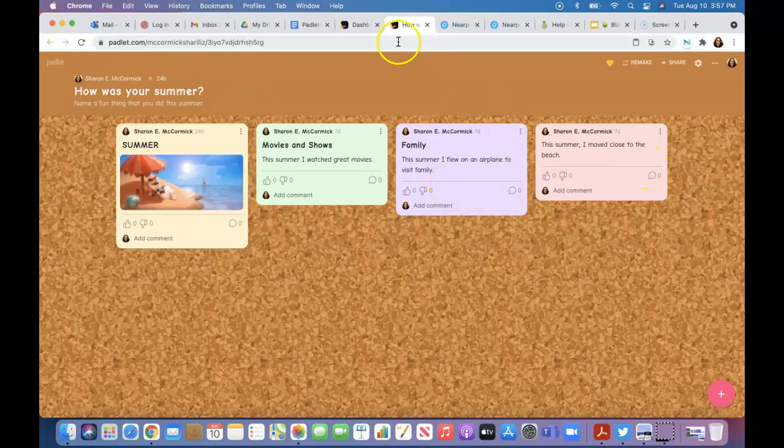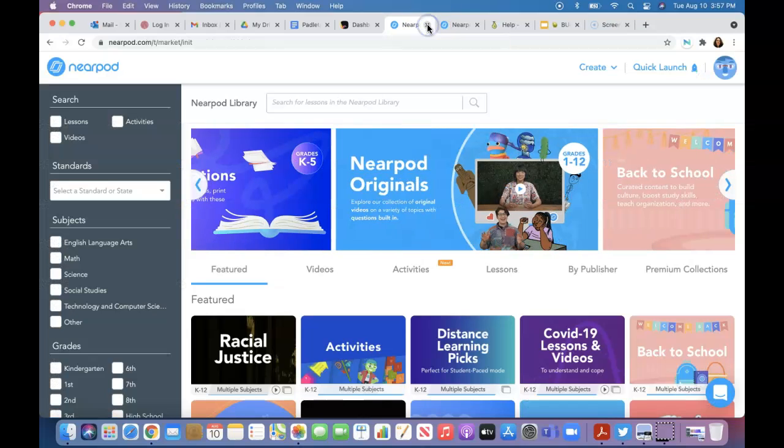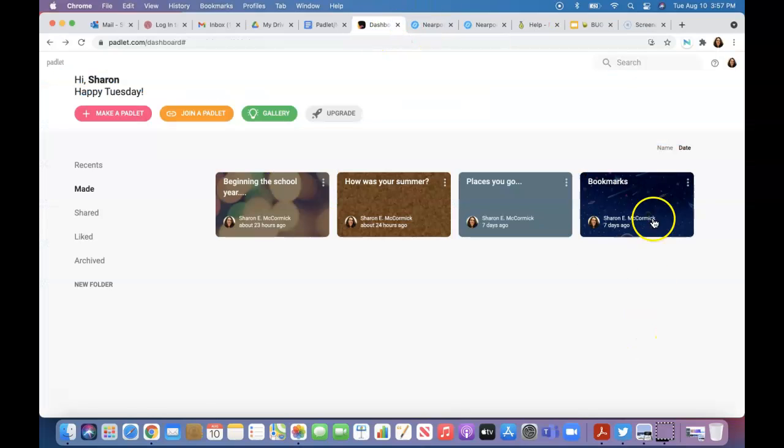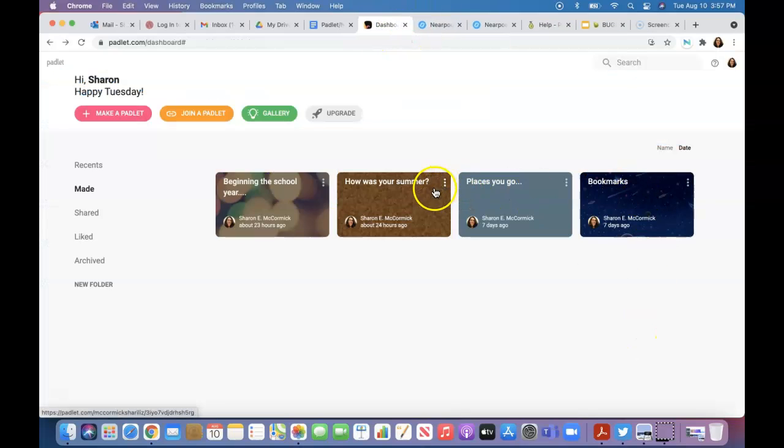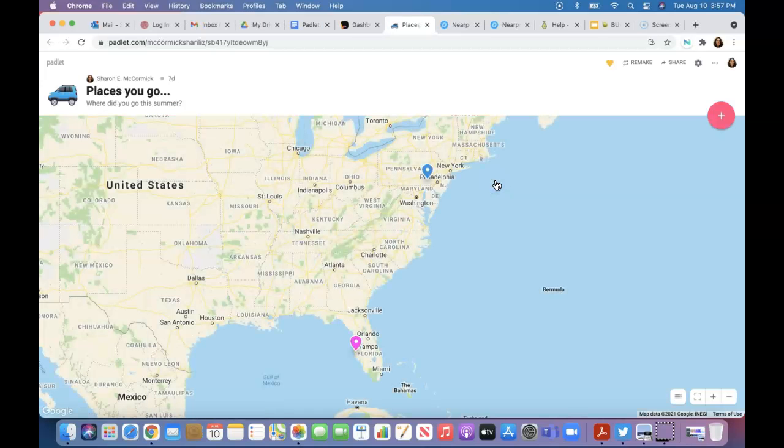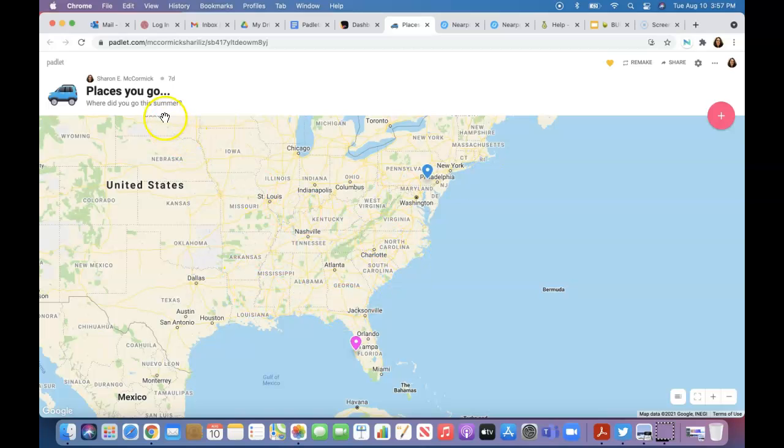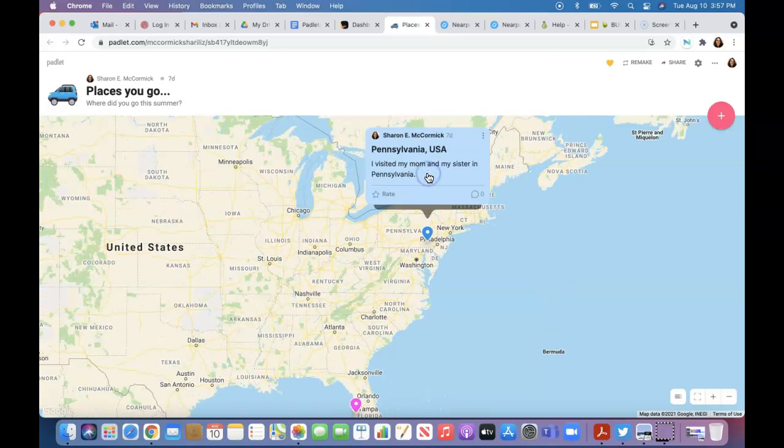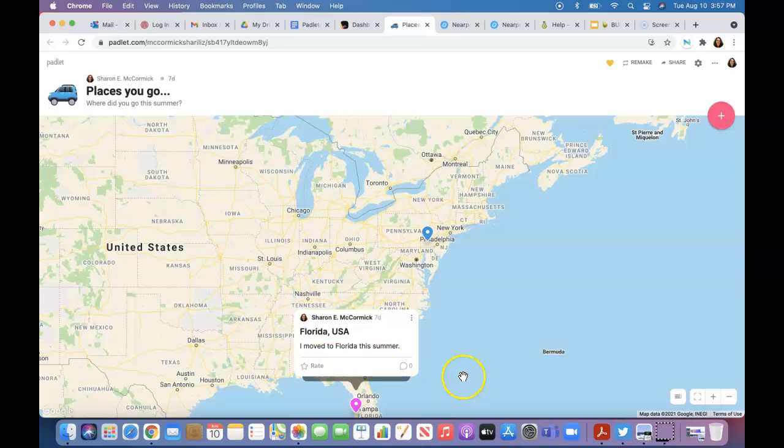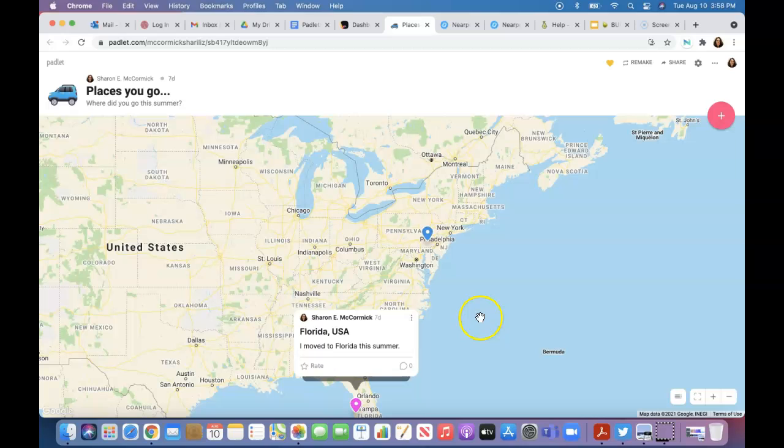This one was another one, 'Places that you go.' This is a map, one of those map formats. Where did you go this summer? I've been to Pennsylvania. I actually moved to Florida this summer. Your students, depending on how old they are,